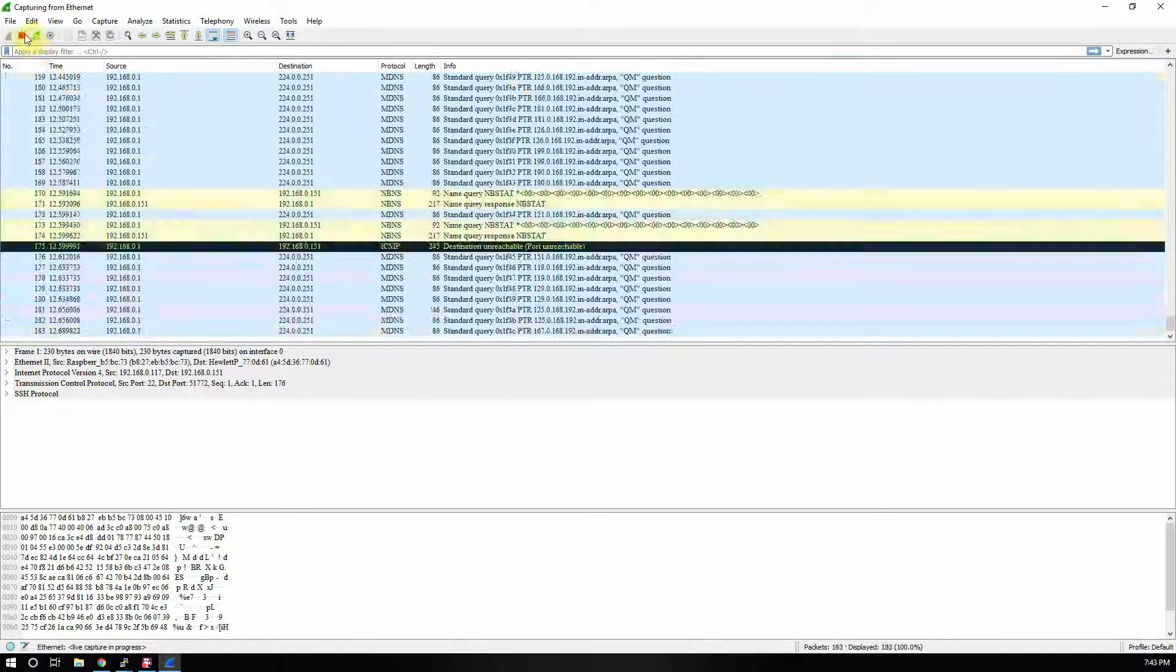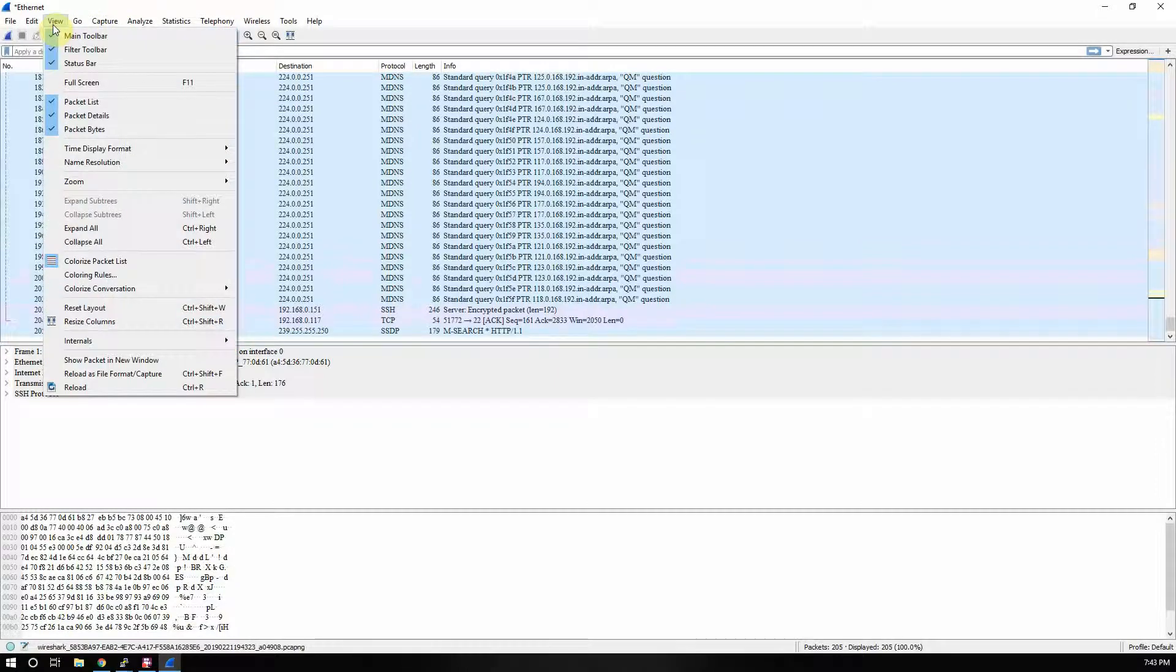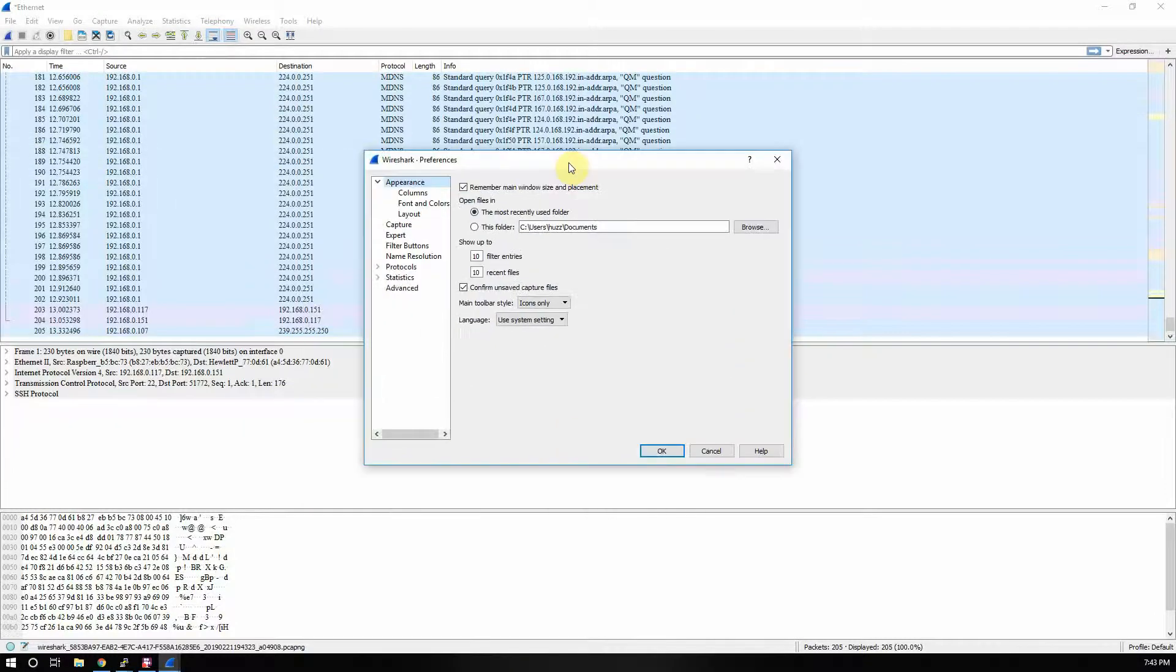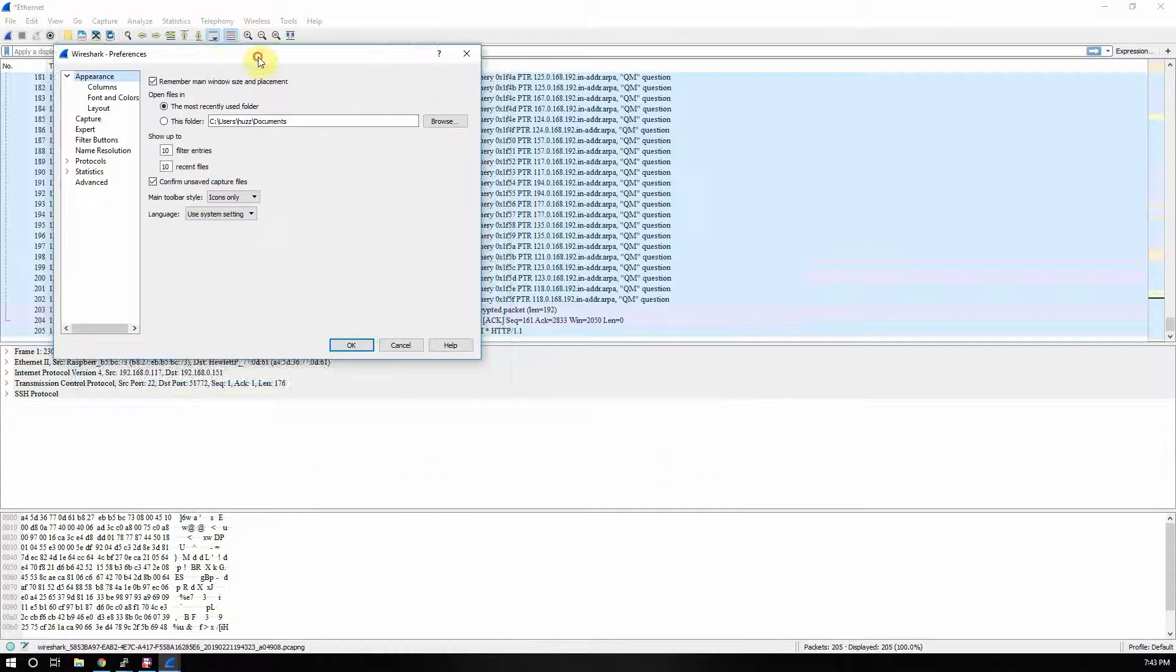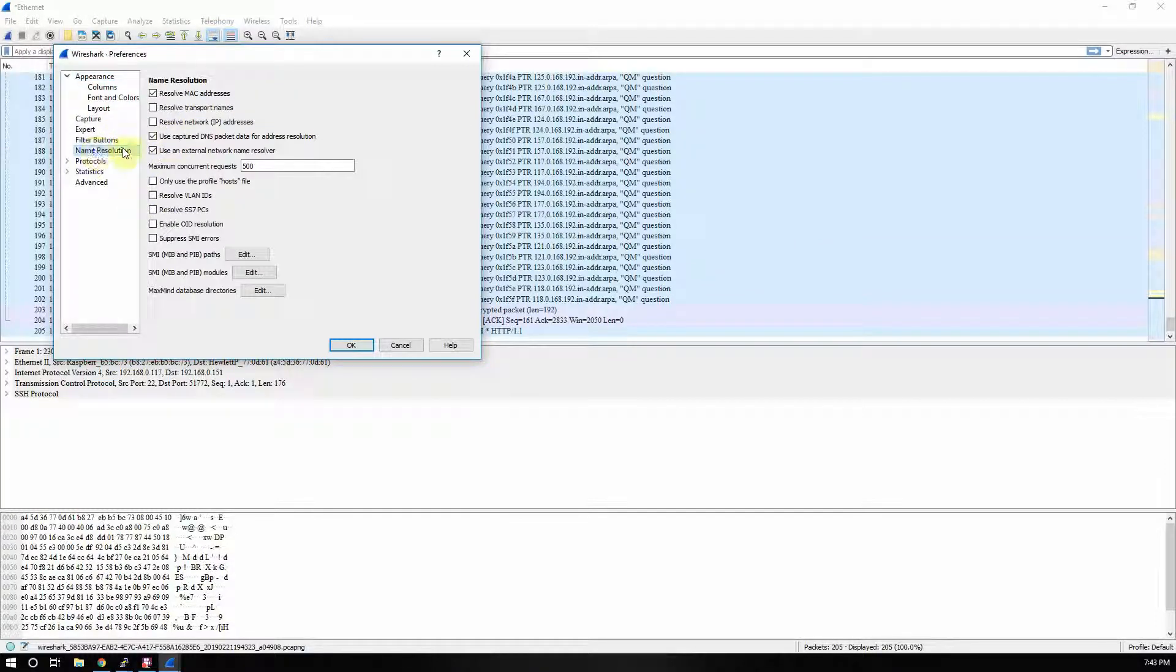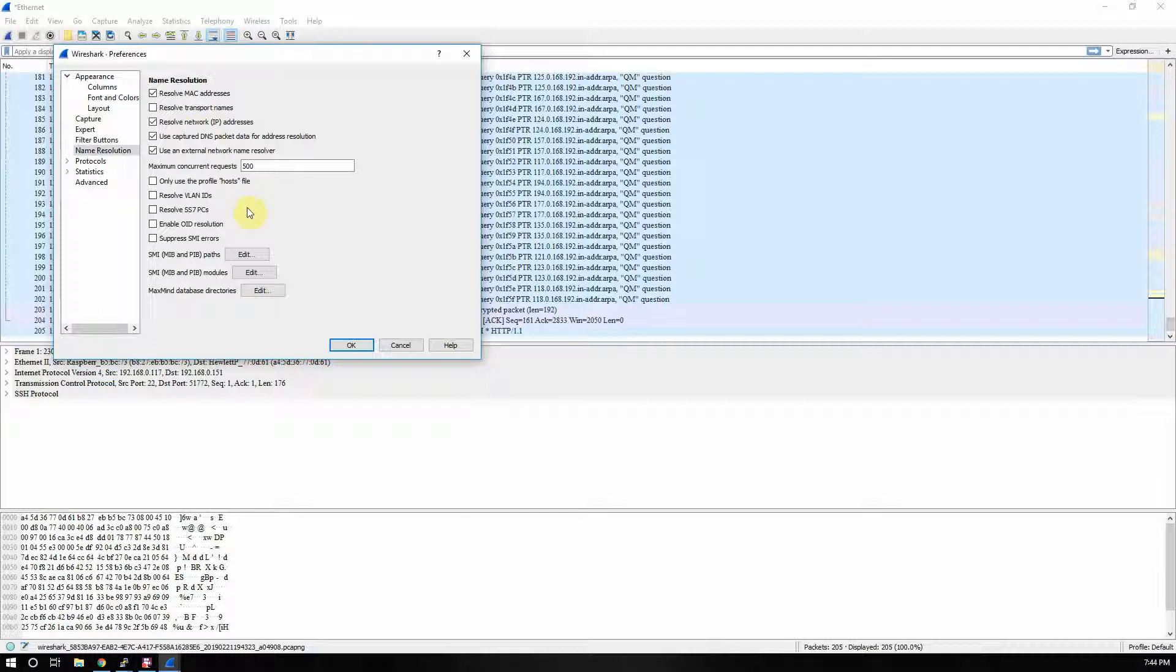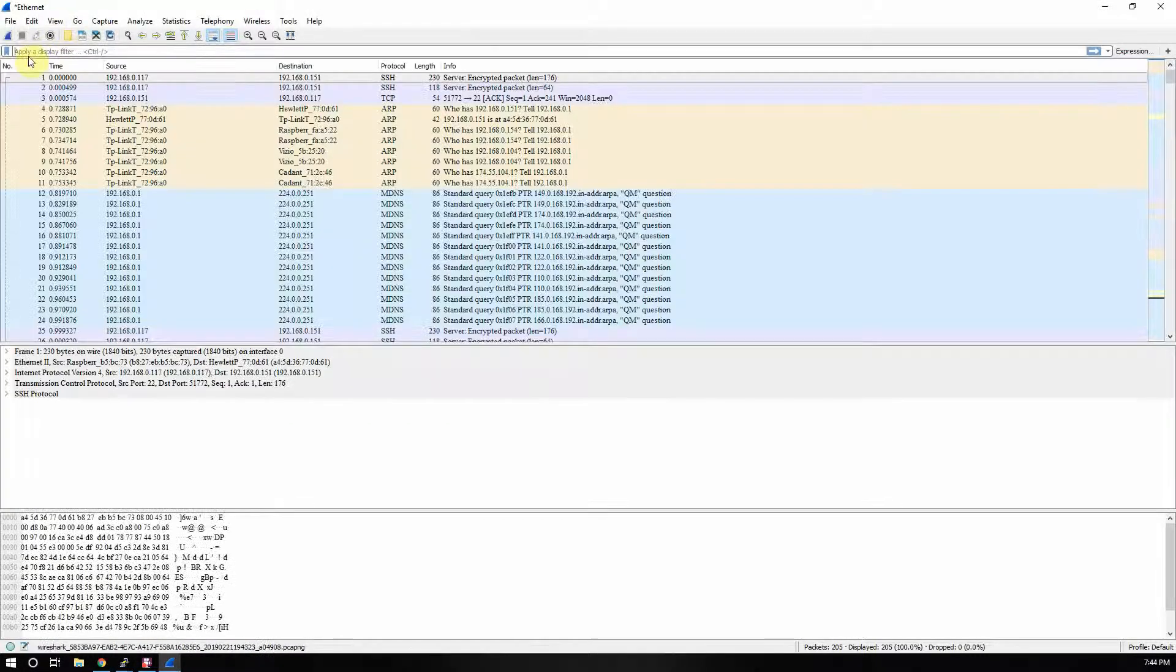So what we're going to do is we're going to stop that, go to Edit, Preferences. Then let me bring this over here so you'll see up here under Preferences, Name Resolution. So we'll click on that.